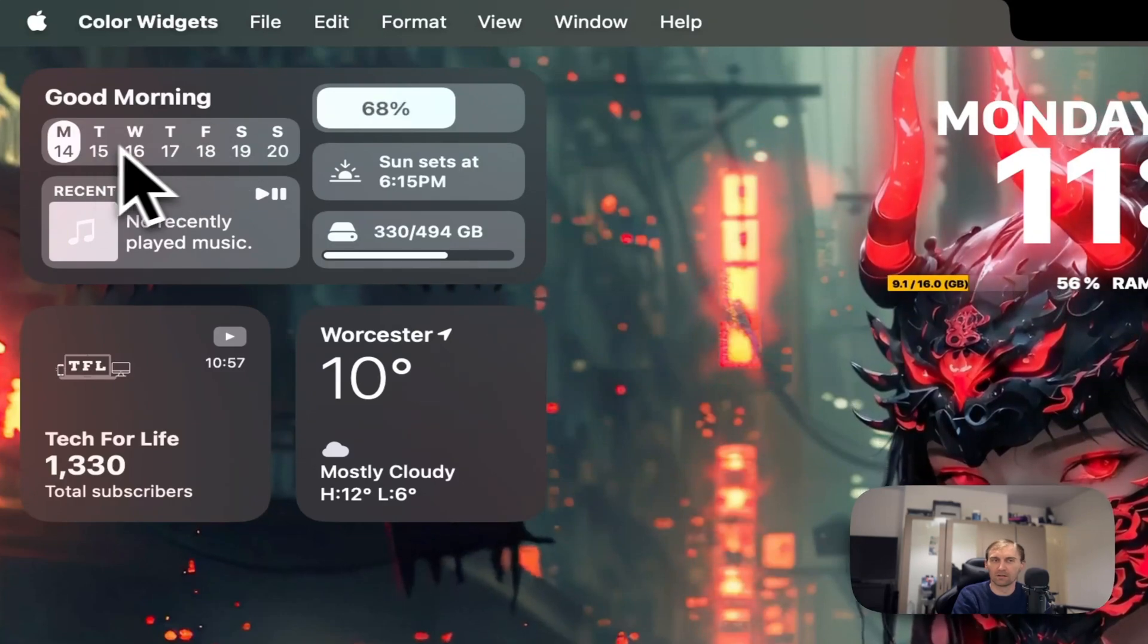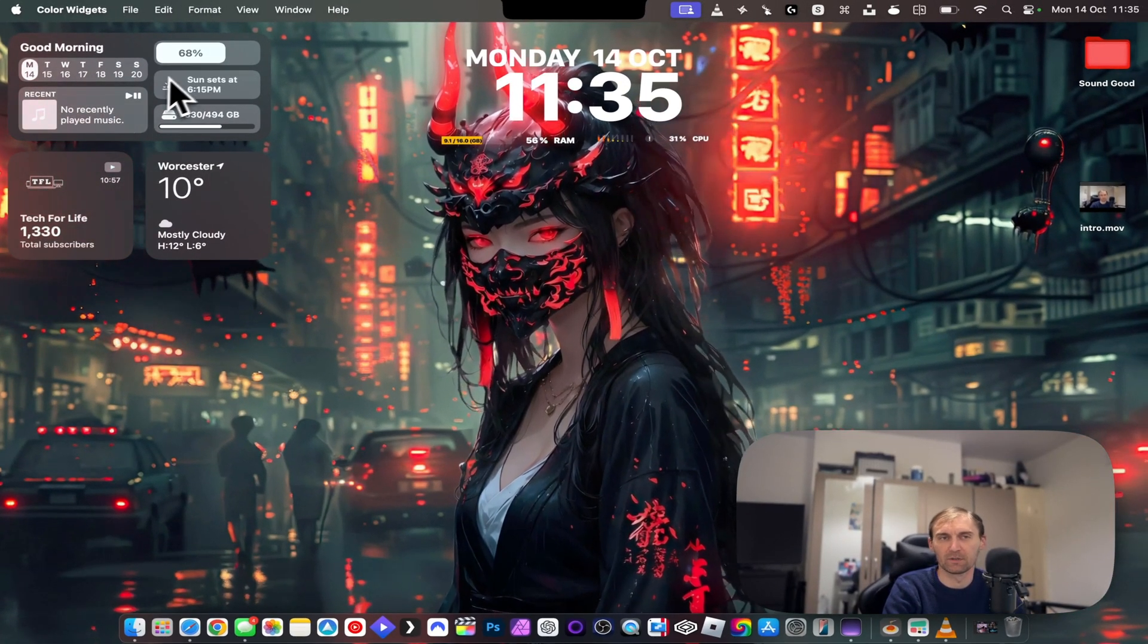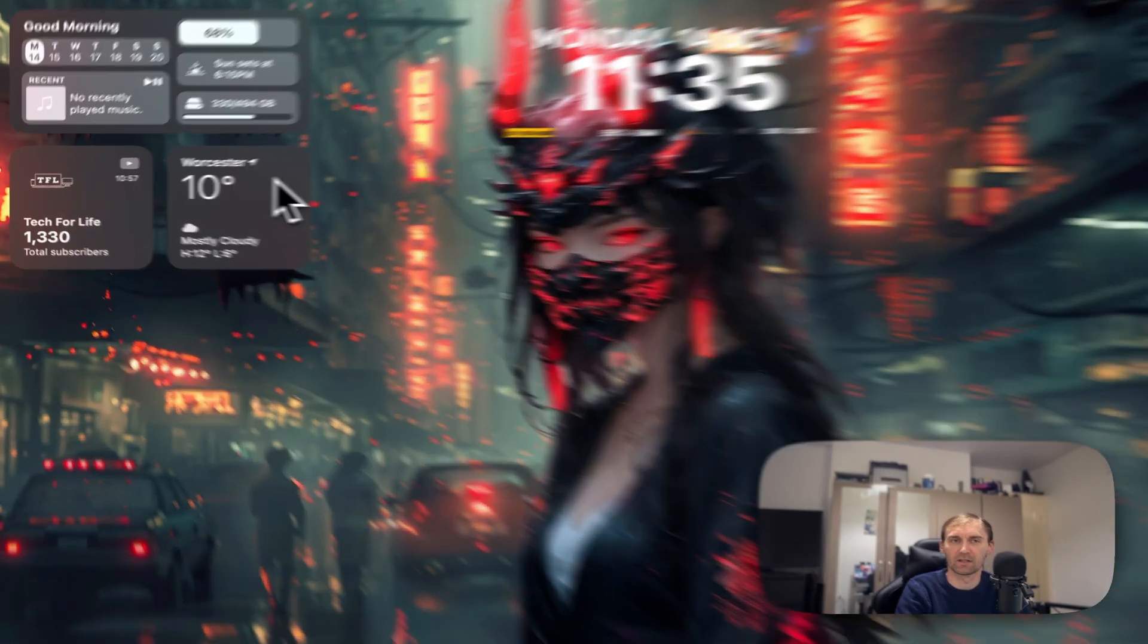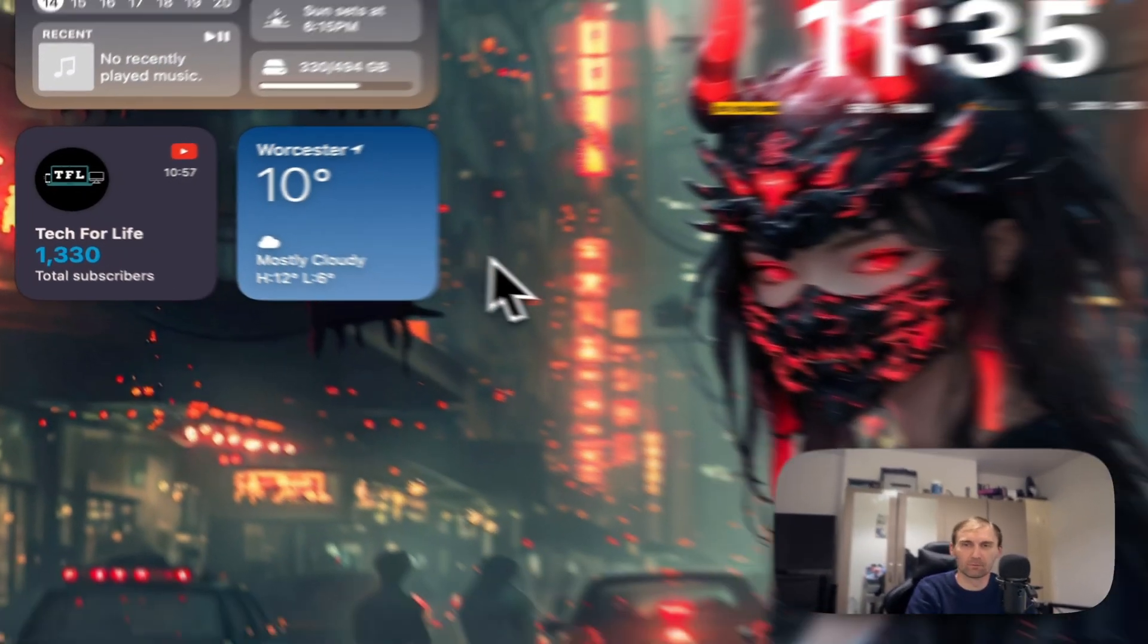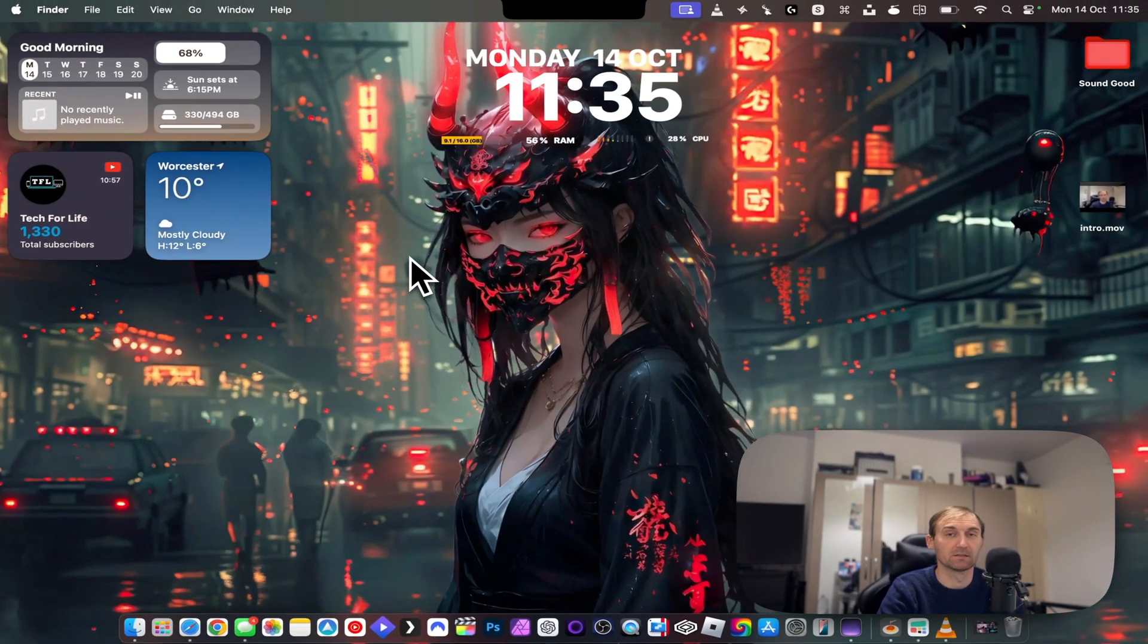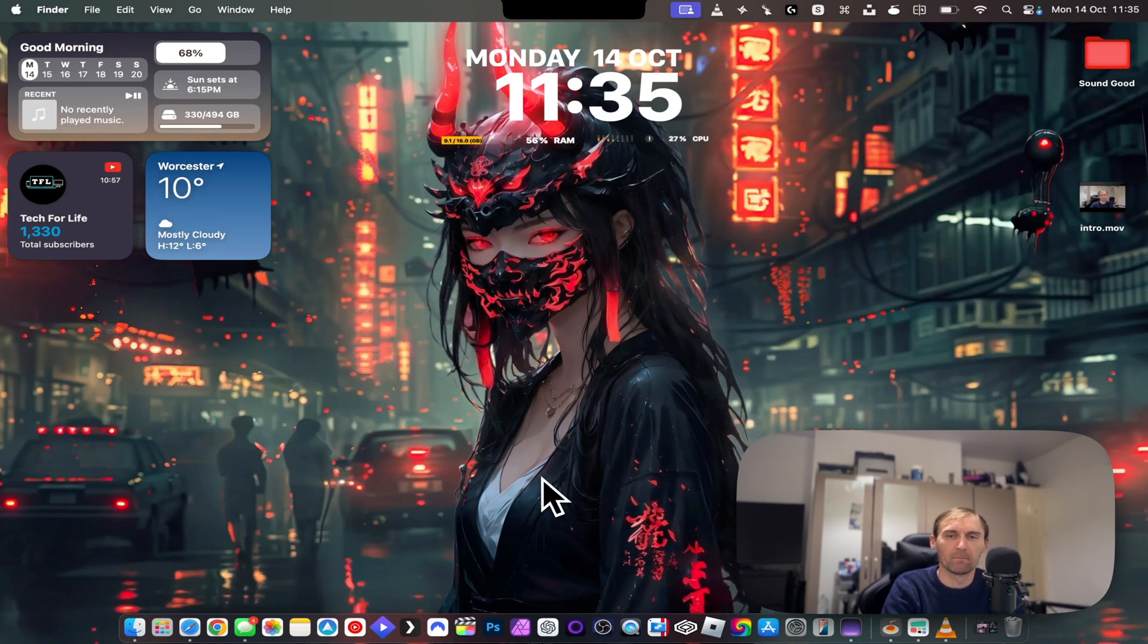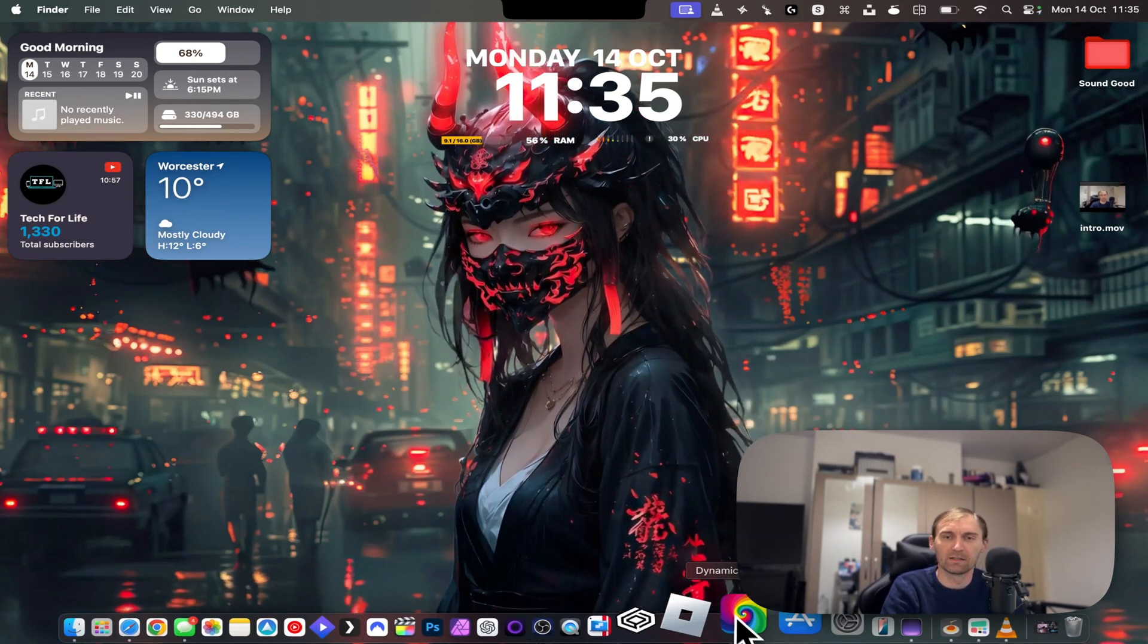I can see all of these on my desktop without checking anything. I have this one good morning here, which is from Color Widget as well. A clock, a calendar here, my music if it's playing, my battery here, sunset and the storage that I have. Here is just two simple widgets that I have from Apple. But I have to admit, this is how I at least try to customize my macOS.